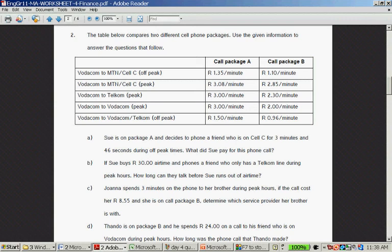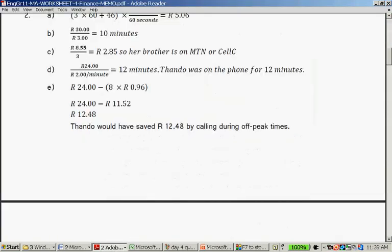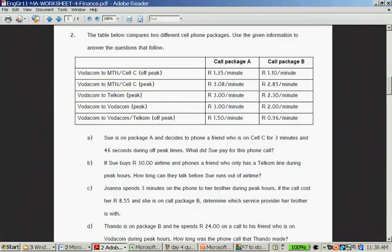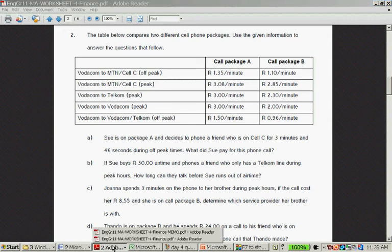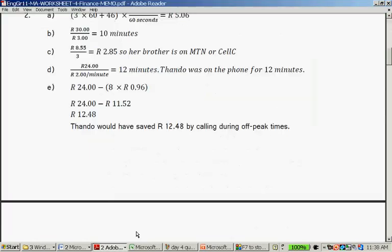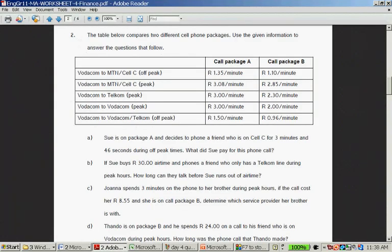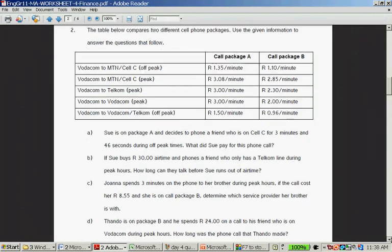Question C: Joanna spends 3 minutes on her phone to her brother during peak hours. If the call costs 8 rand 55 and she is on package B, determine which service provider her brother is with. You take the 8 rand 55 and you divide it by 3. 8 rand 55 divided by 3 gives you 2 rand 85. Go back to the thing: 2 rand 85 here is either MTN or Cell C.